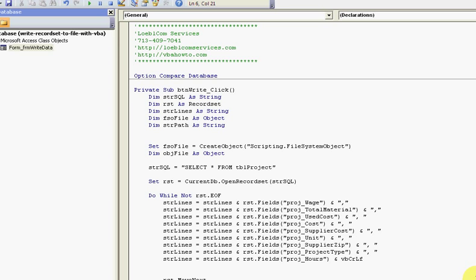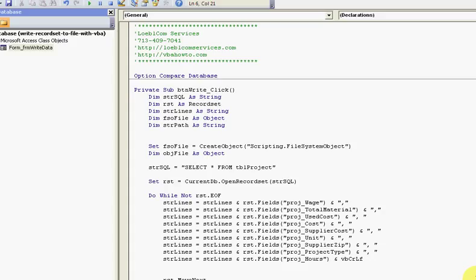All right everybody, this is Eric with VBAhowto.com also LouisvilleCompassServices.com. This video is about writing a recordset to a file using VBA, and you could use the same concept to write anything to a file really using PHP or ASP or whatever you desire.